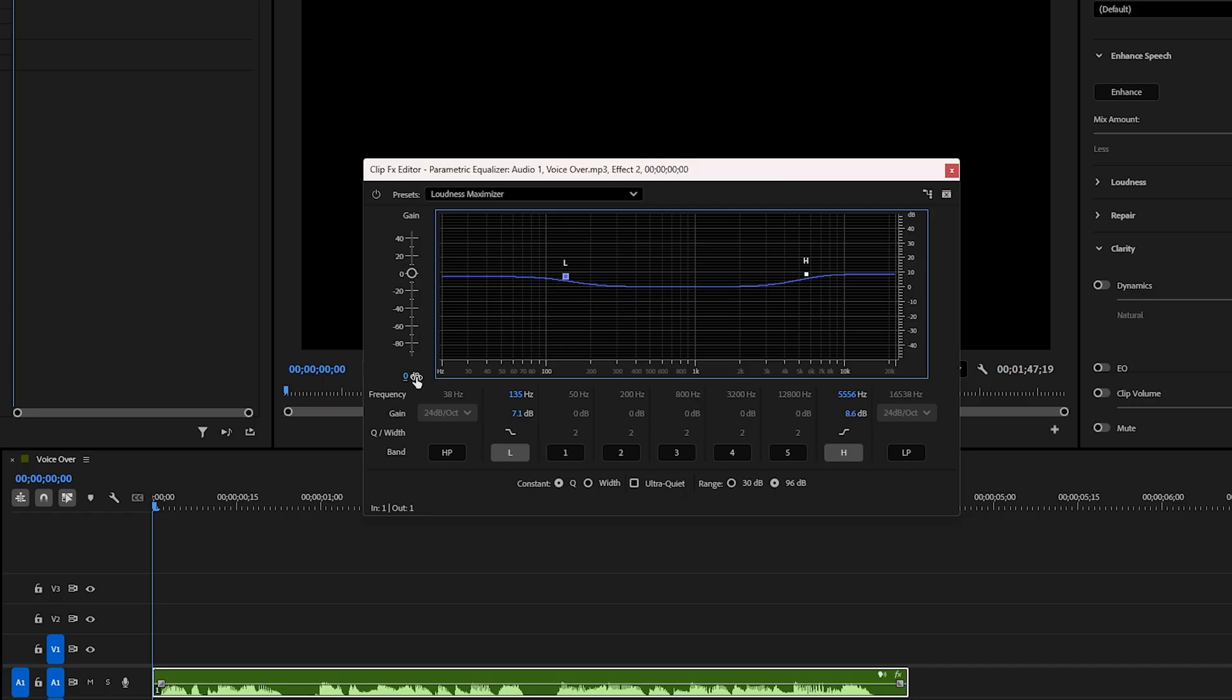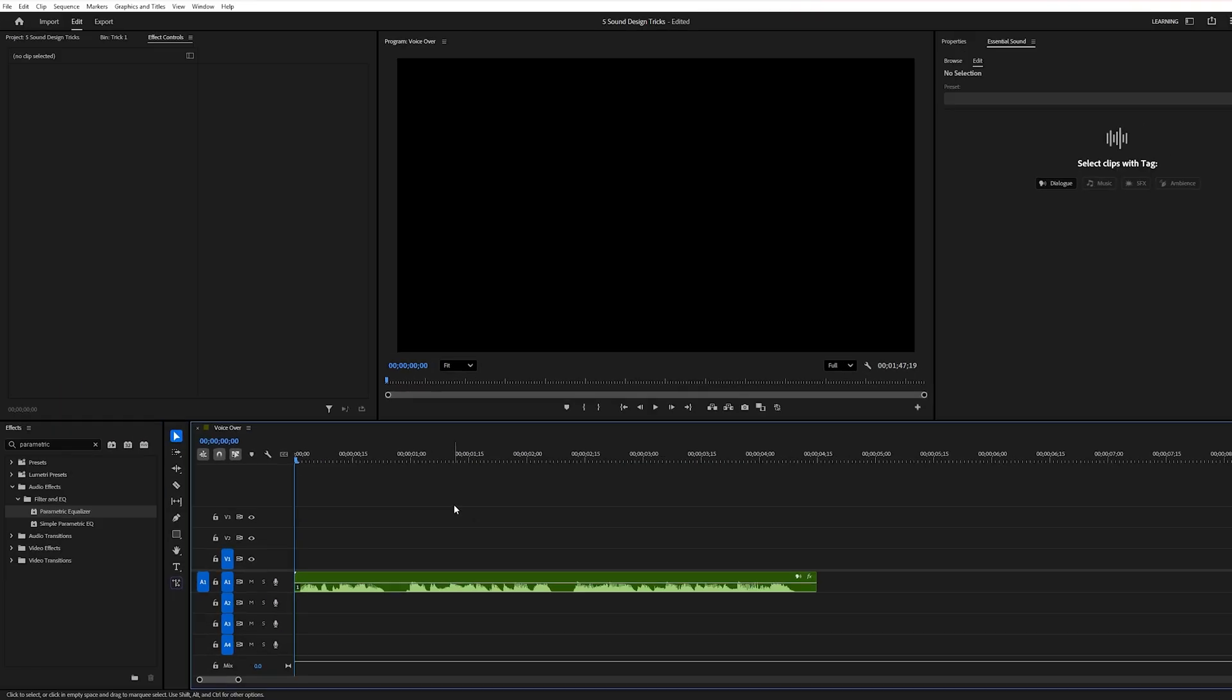Play around with these curves until your voice feels balanced and natural. You can also adjust the gain slightly for extra brightness and definition. Now, let's listen to the improved version. Watch closely. Just a few simple tweaks, and the sound completely transforms.